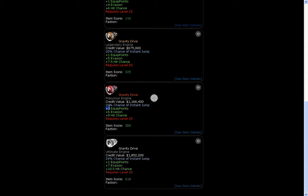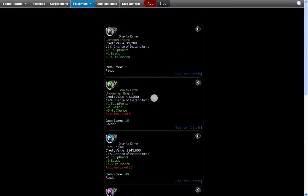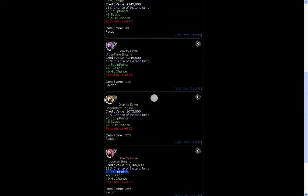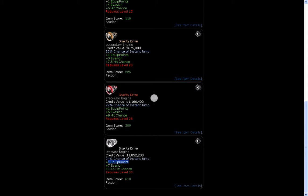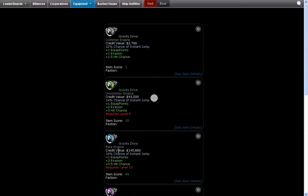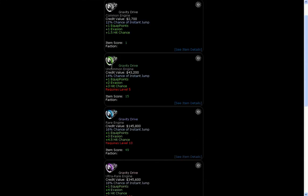The number of equip points isn't affected by what rarity it is so it doesn't matter from common to ultimate. But you'll still get 1 more equip points only from a gravity drive.